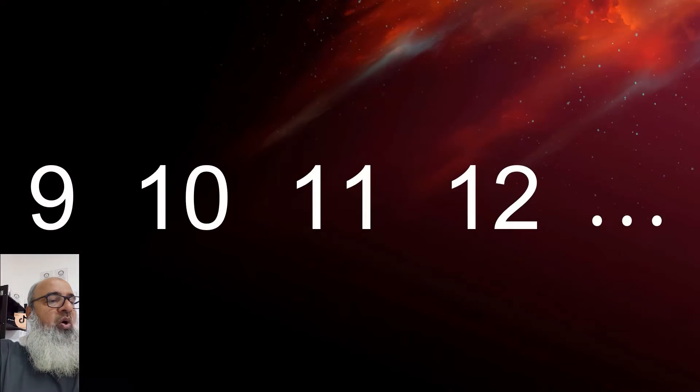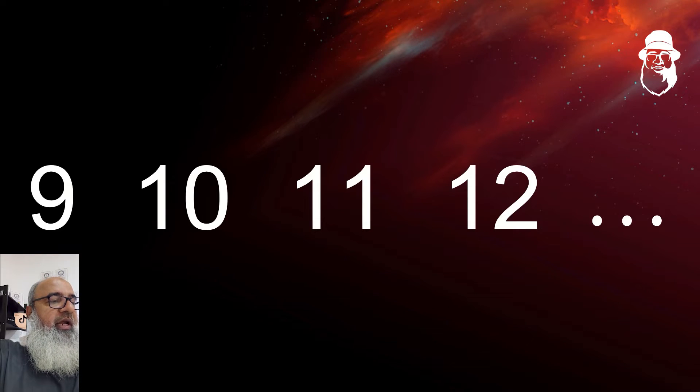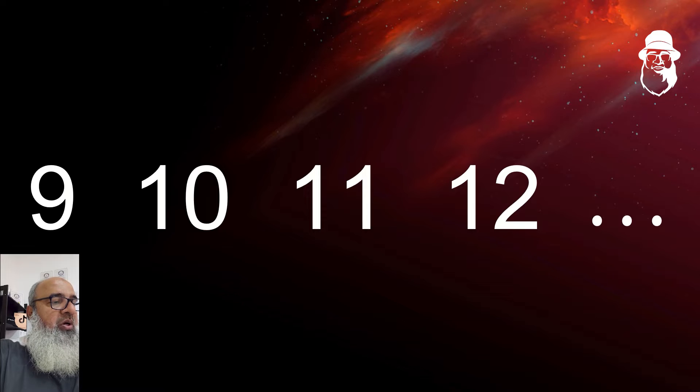Of course, numbers go on after 9 to 10, 11, 12, and so on, and there is no ending.